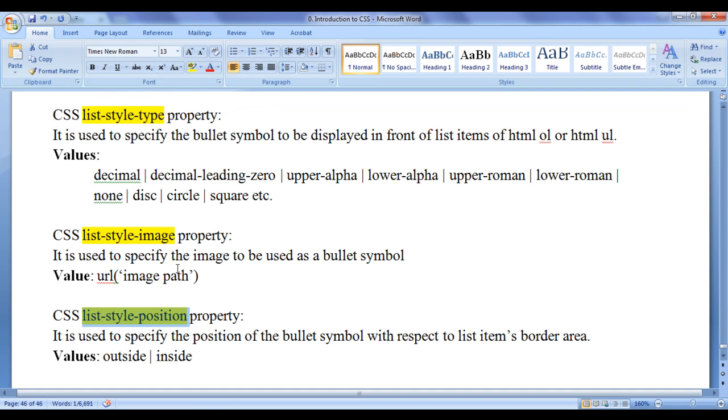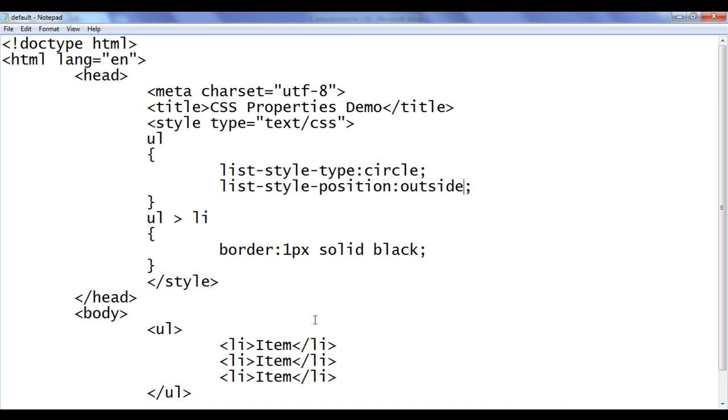we understood that we can use list-style-image property to apply the image as a bullet.